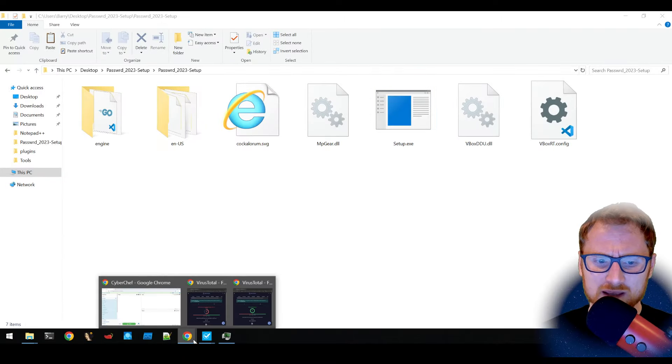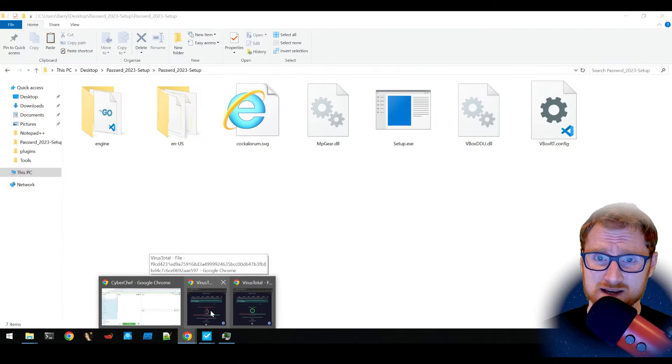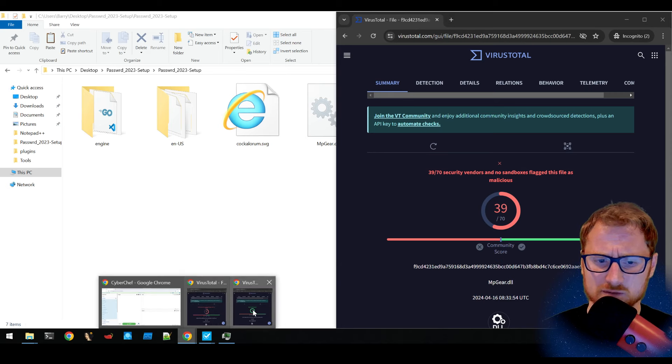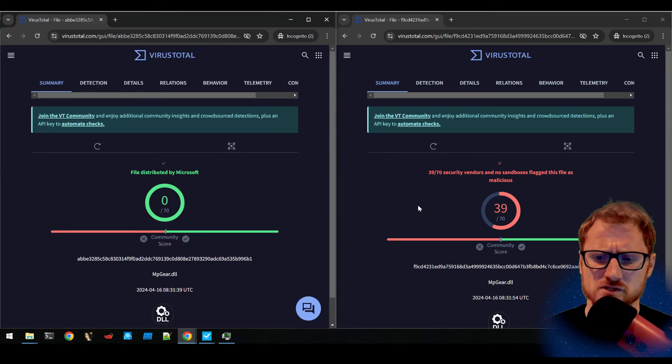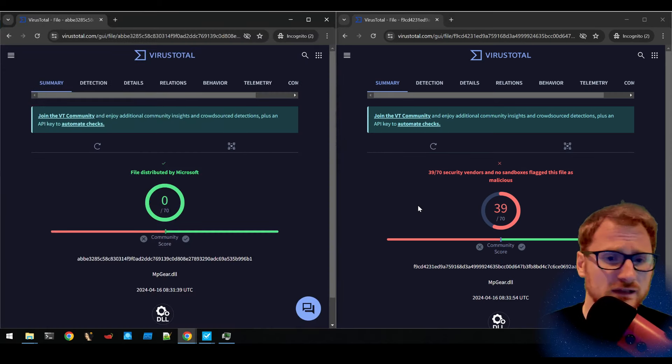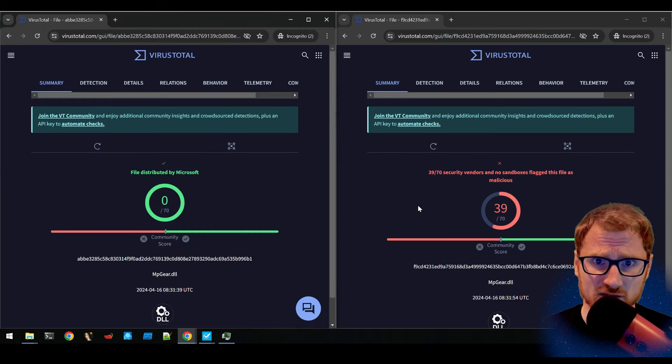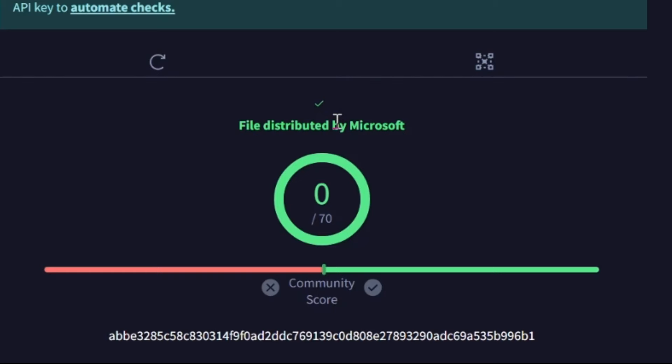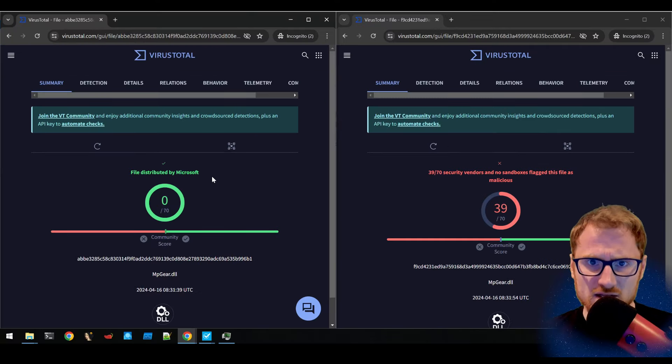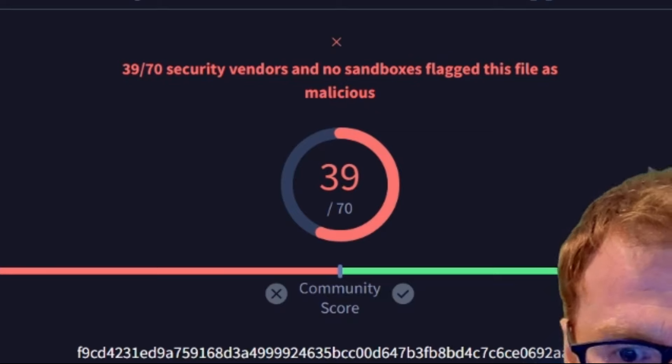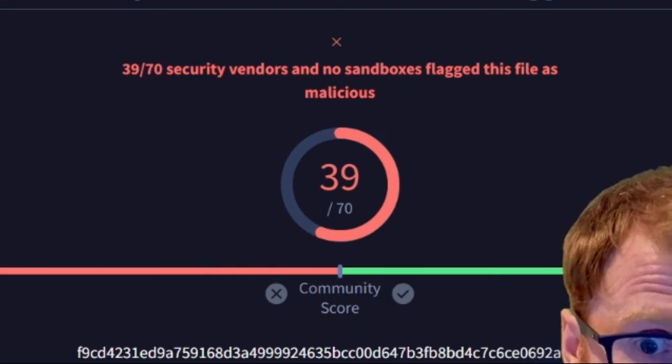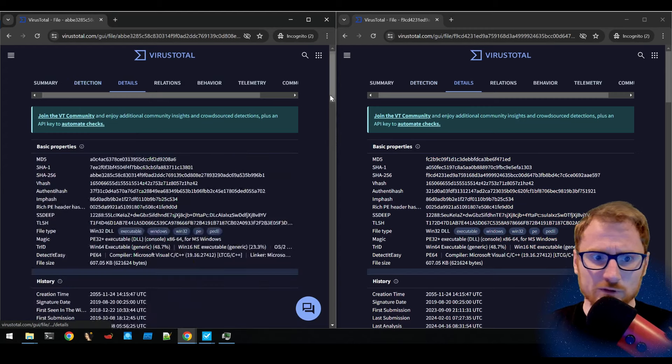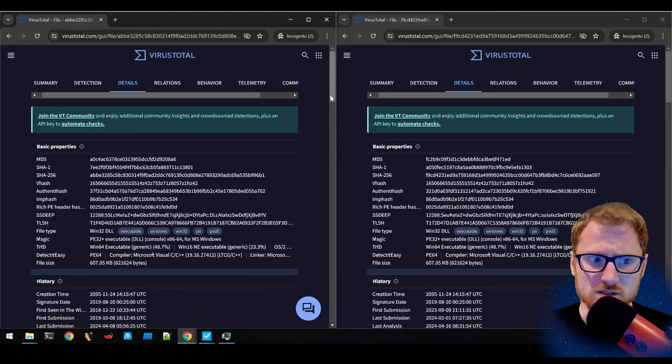In fact, if we compare these two samples side by side on VirusTotal, you'll notice something pretty interesting. On the left hand side, we have the legitimate version, which is, yep, distributed by Microsoft, no issues there. And on the right hand side, we have a malicious version. So let's look at the detection. If we look at the details,